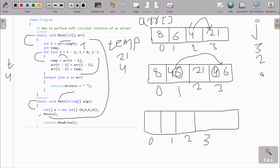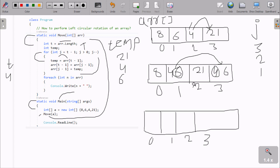Now j decrements to 1. 1 greater than 0 condition is true. So a[t-1], which is a[4], gets the value at position 3 — value 6 goes to a[4]. Then a[j-1] where j is 1, so 1 minus 1 is 0, meaning position 0 holds value 8. That 8 moves to a[3]. So position 3 is now 8.